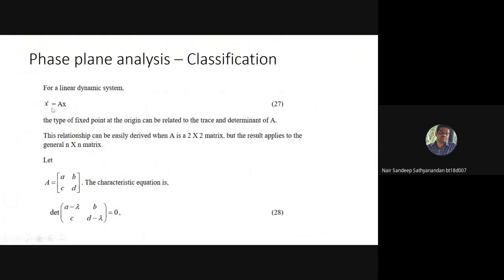Let us first look at a linear dynamical system which can be expressed as x-dot equals A times x, where x-dot is dx/dt, the rate of change of x with respect to time. We can express A as a characteristic matrix with elements a, b, c, d — those are the individual elements.